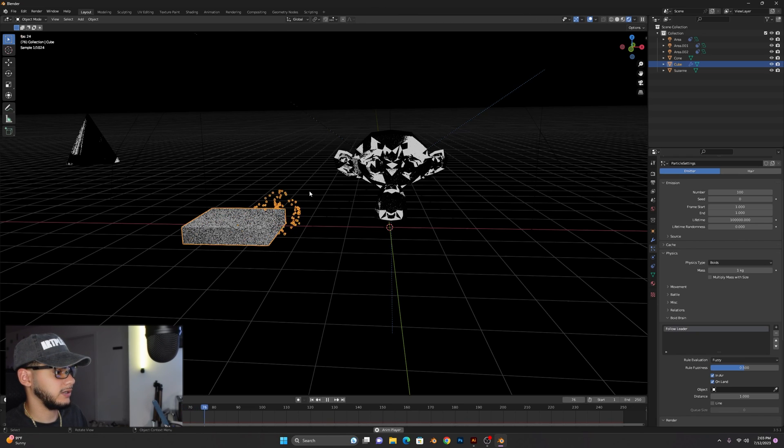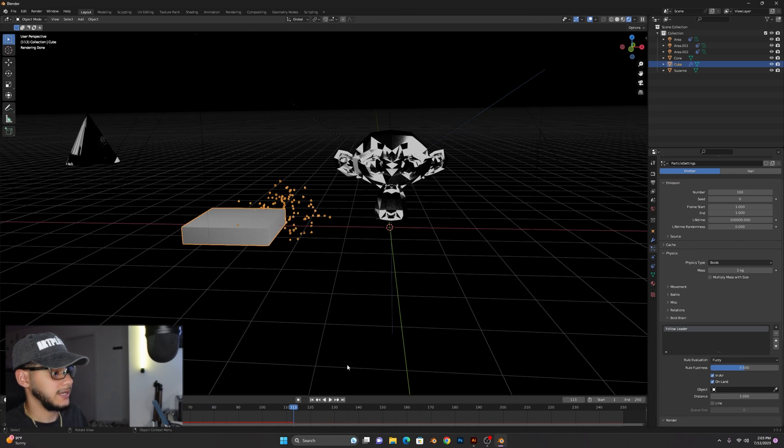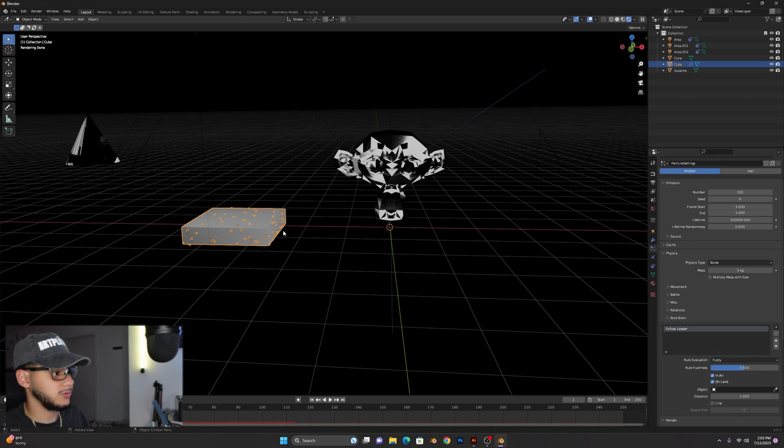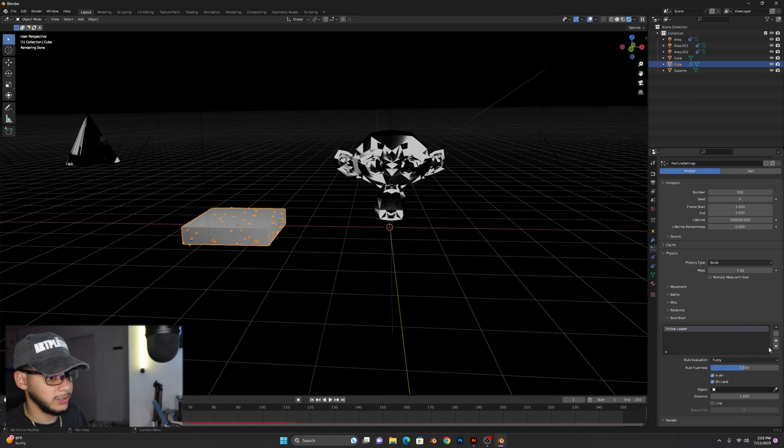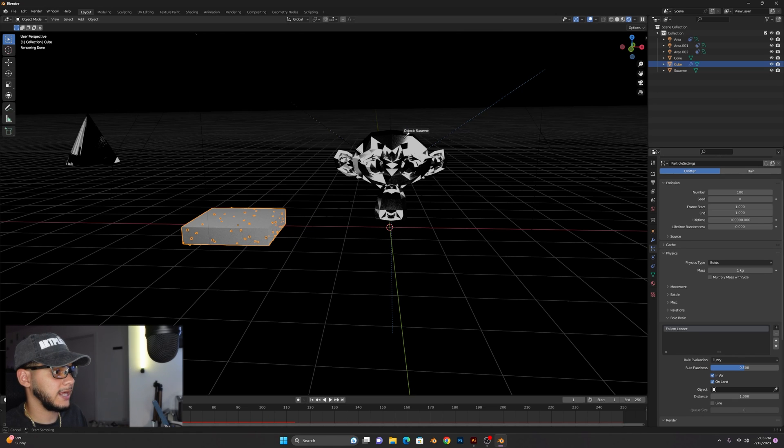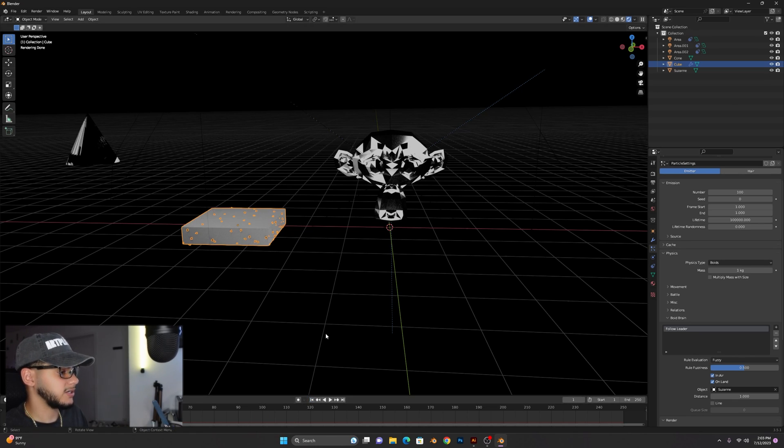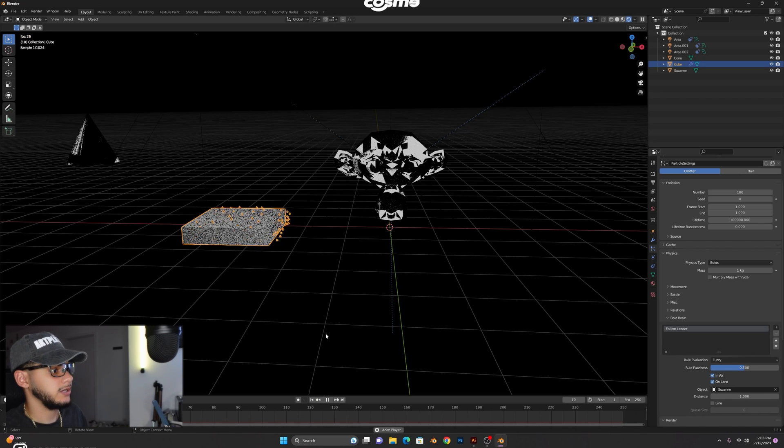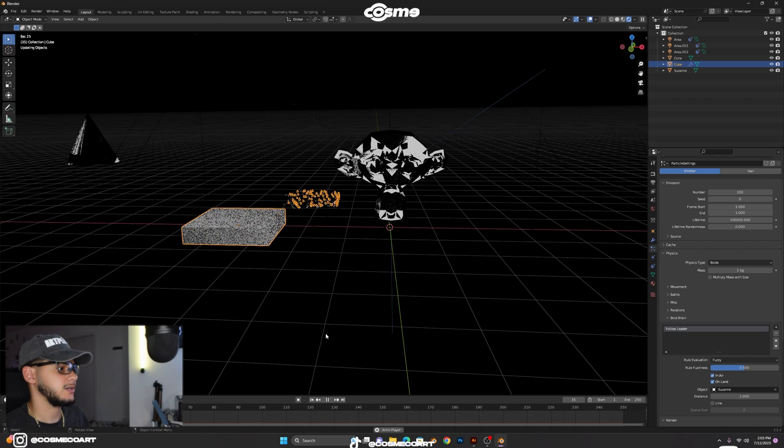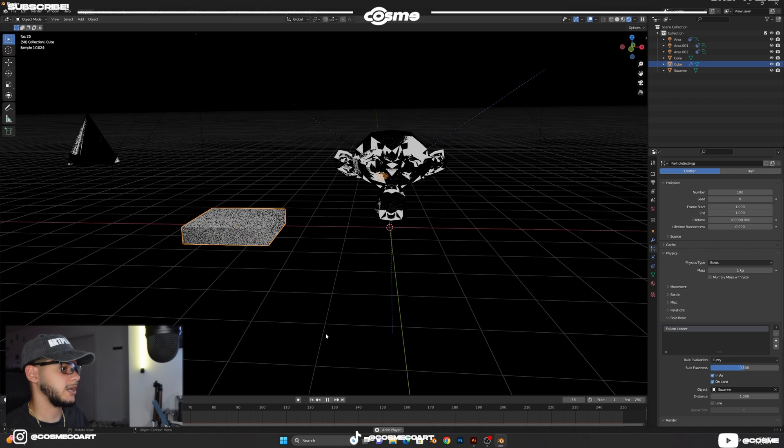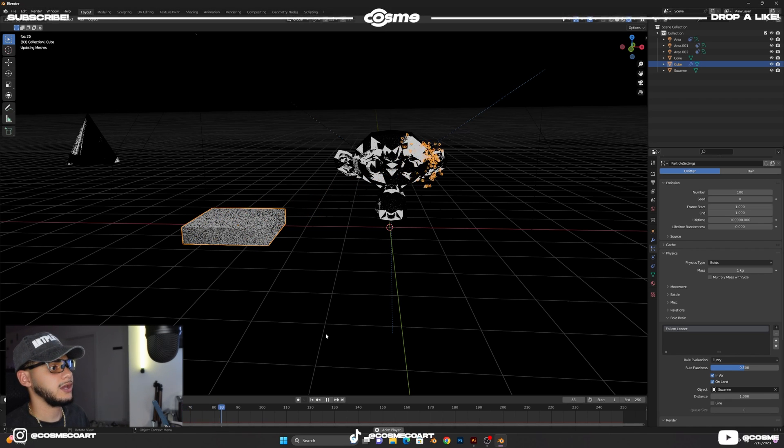Now of course, like we said, we want to have these diamonds follow the leader which is this monkey over here. So you want to select the object and select the monkey like so. Then when you go back to that first frame and you click space to start the animation, it'll go towards the monkey and follow it just like that.